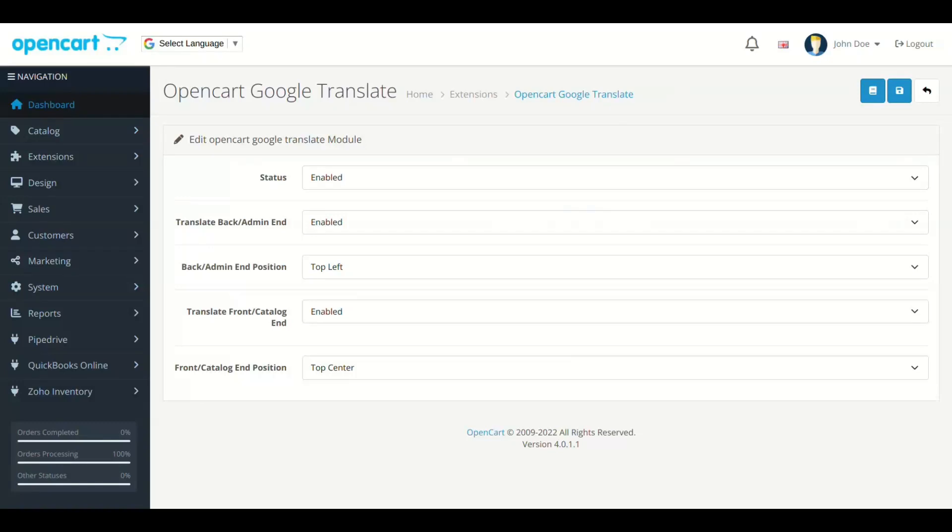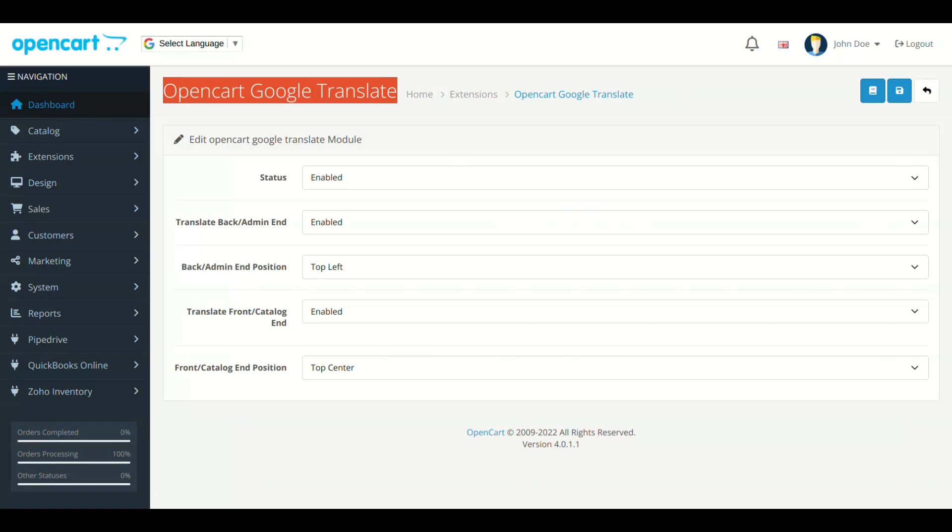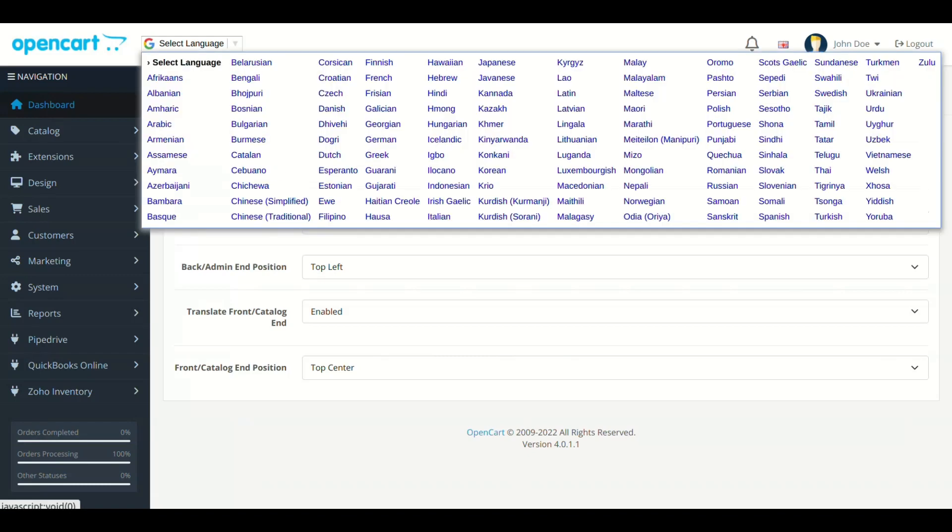Hello and welcome to Setup Tour of OpenCart Google Translate. The module will help you to add translation of your site in many languages using Google Translate. We will show you the setup process of the module. Let's start.